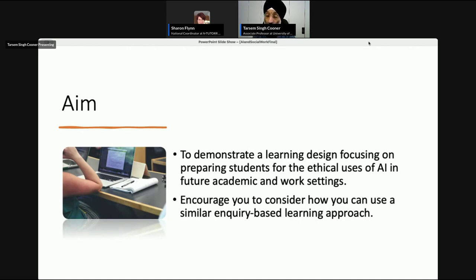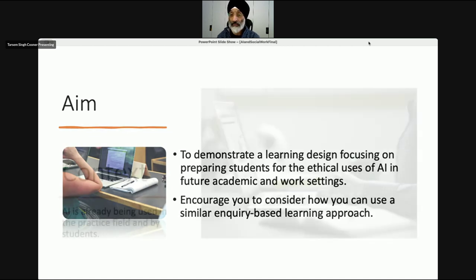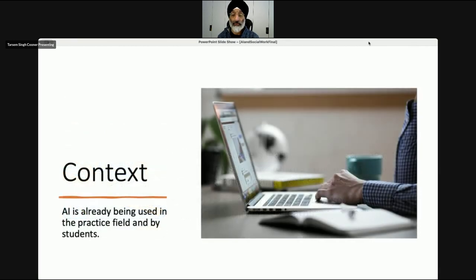Even though the topic that we're going to explore is social work based, I hope you look at it as a framework and think about how you can use your own discipline's approach to mirror this framework and use specific elements of learning to progress your students' learning and thinking in your own specific field.